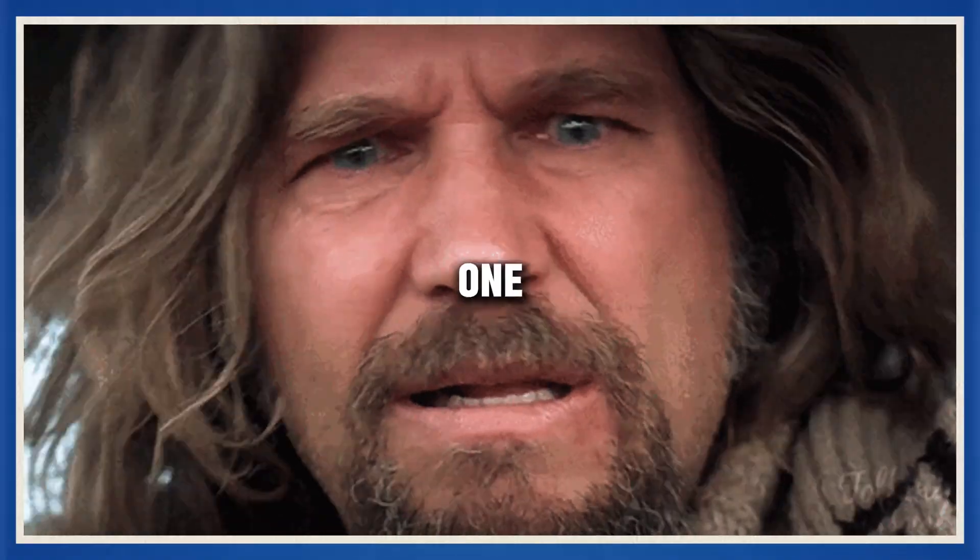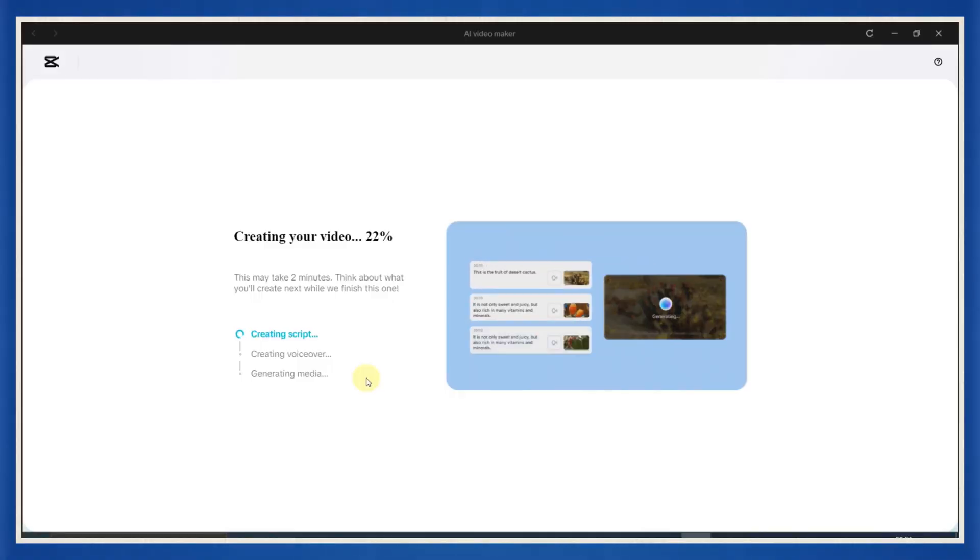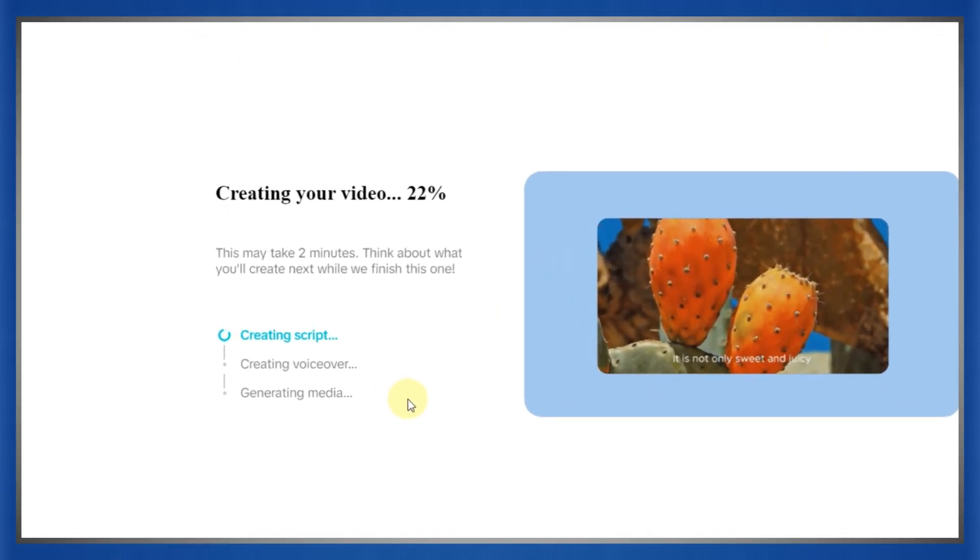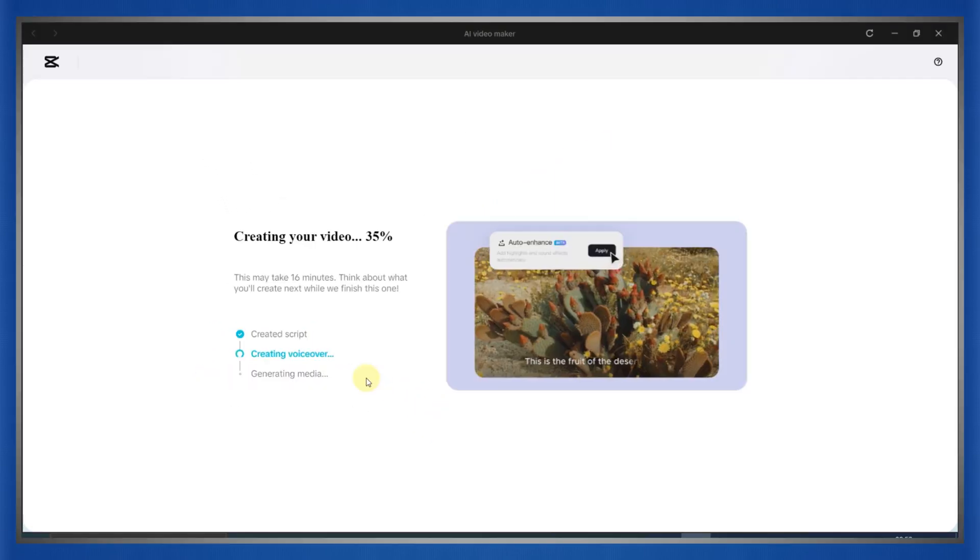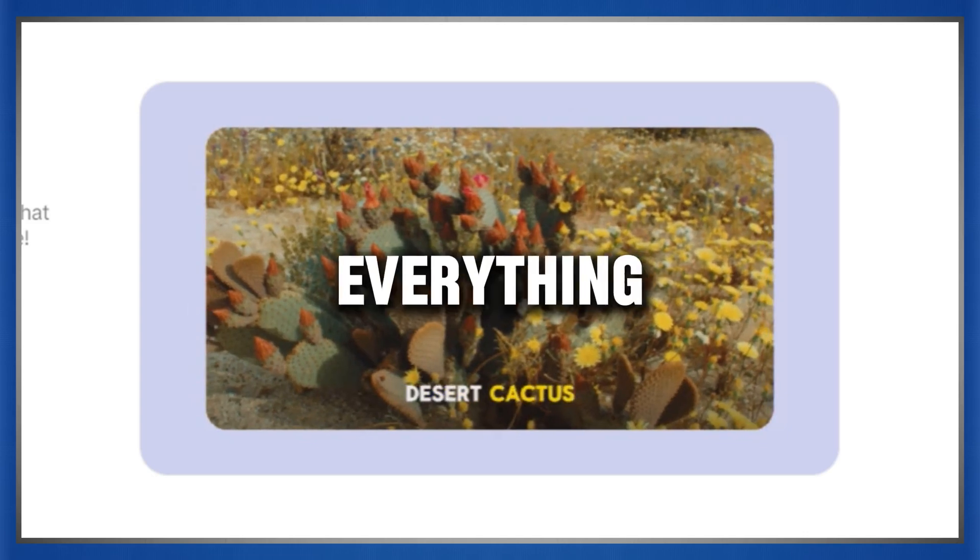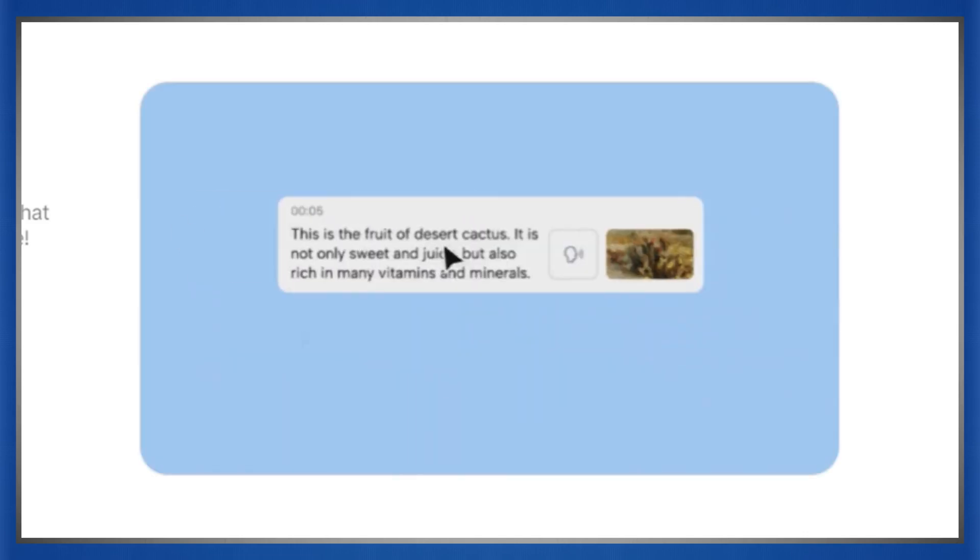Now let's get one thing straight. CapCut's AI features have leveled up like crazy lately. You can now generate the full video, script, visuals, voiceover, editing, sound effects, everything, in just a few clicks.